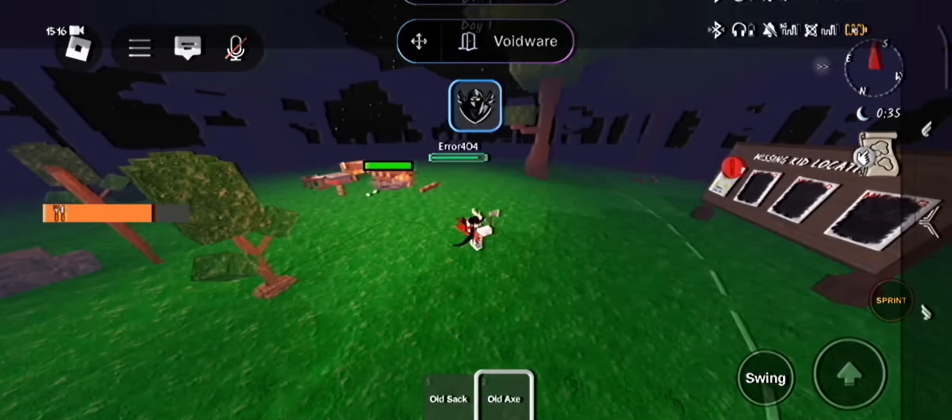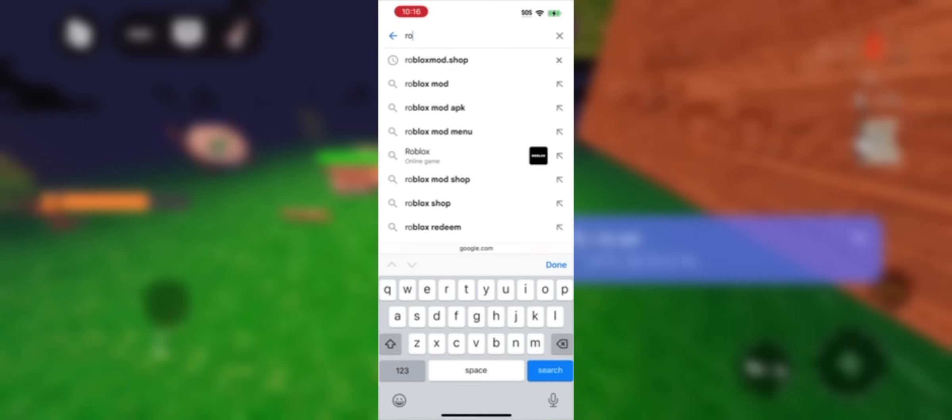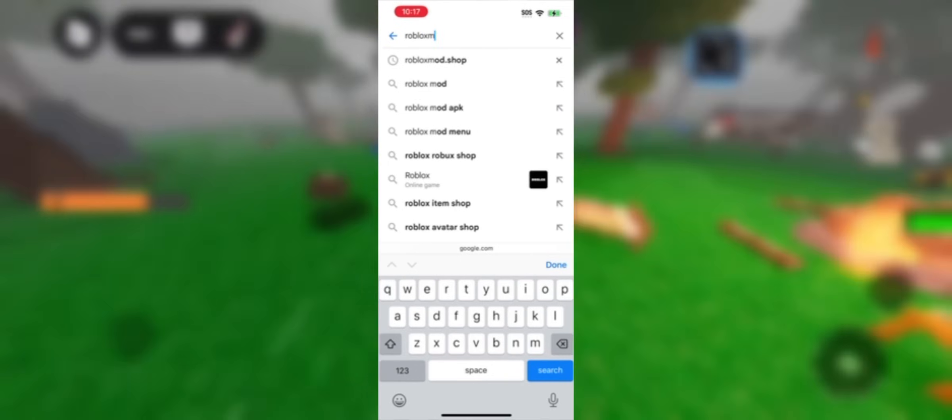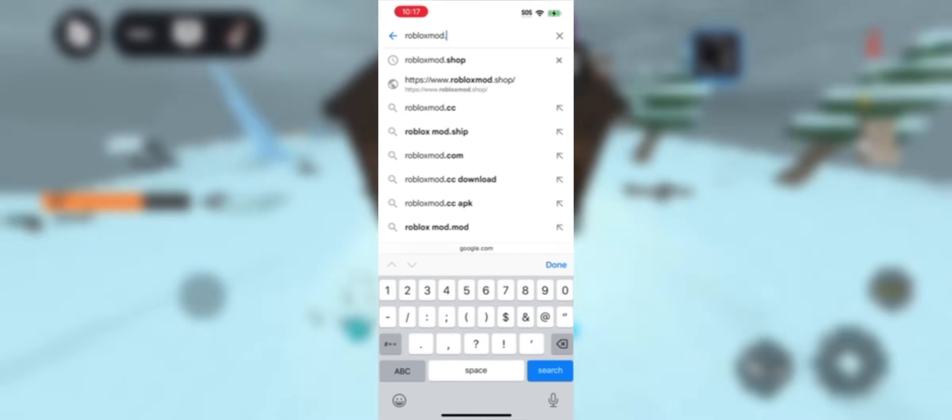First of all, open your browser. Whatever you're using, it will work just great. In the search bar, type in the website you see on screen. Make sure to tap the correct name.